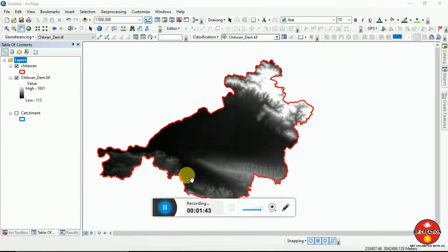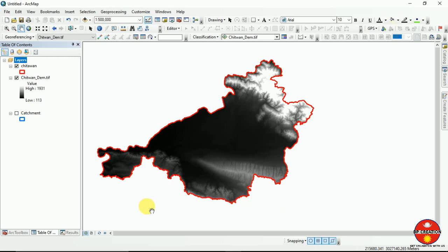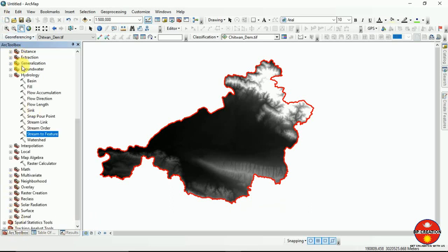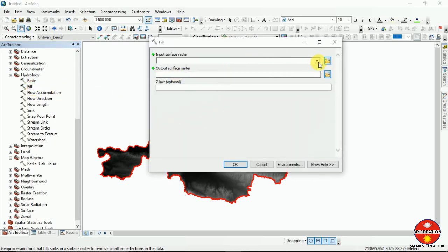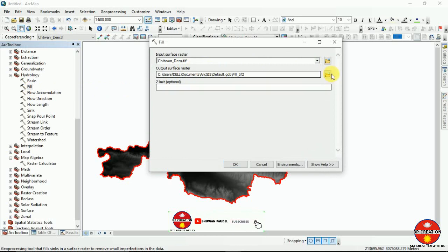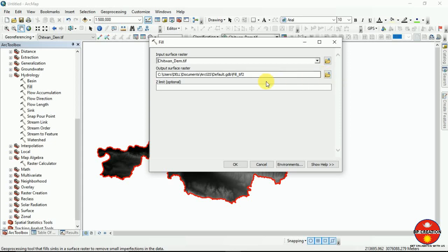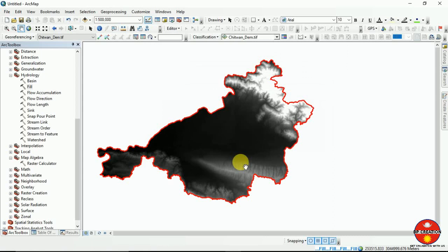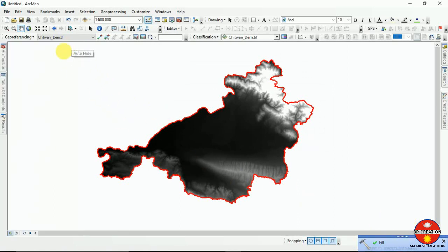We are going to develop a stream order network and deal with different hydrology tools. First of all, we go with the Fill tool, which smooths our raster and helps us get a flow direction smoothly. This is one of the most necessary steps. I am going with the default location for the output and we have done it.